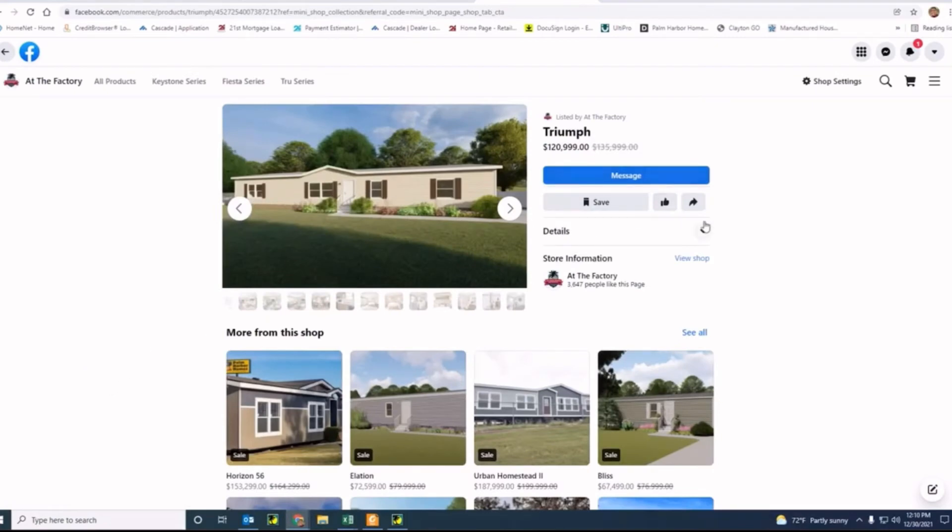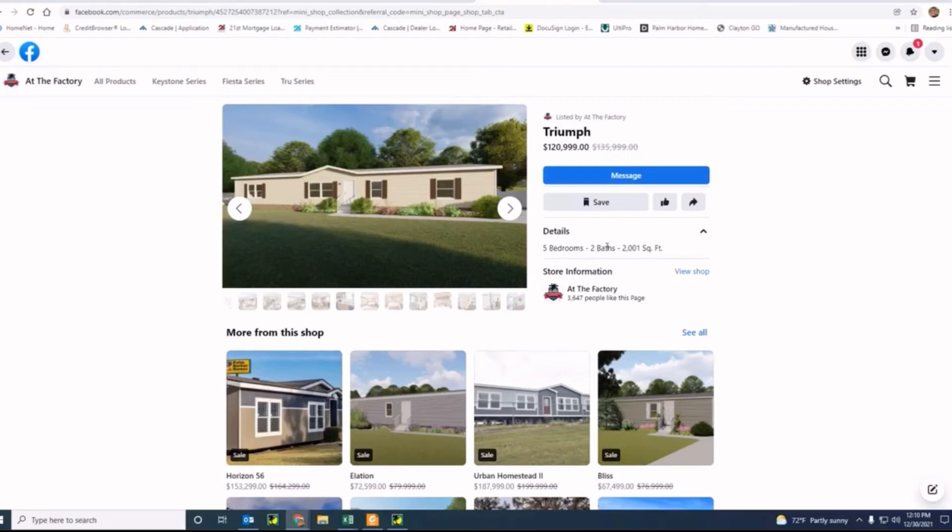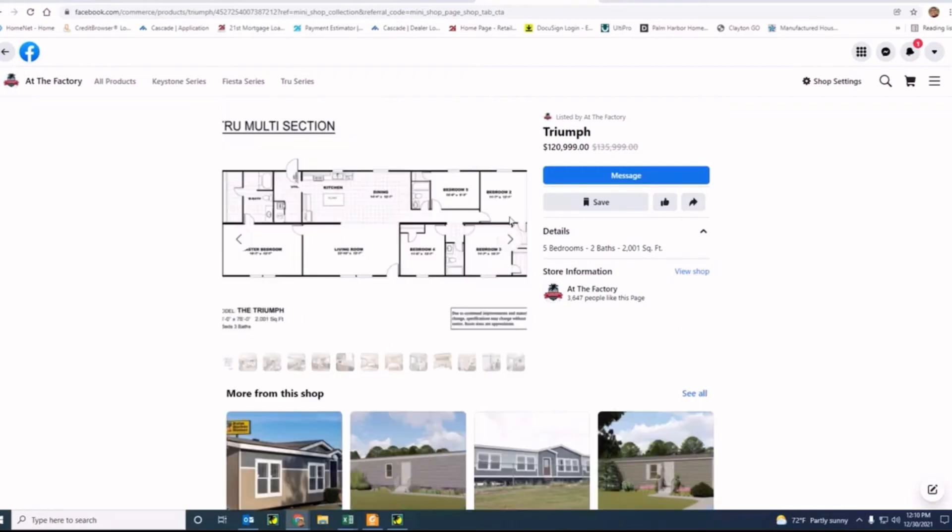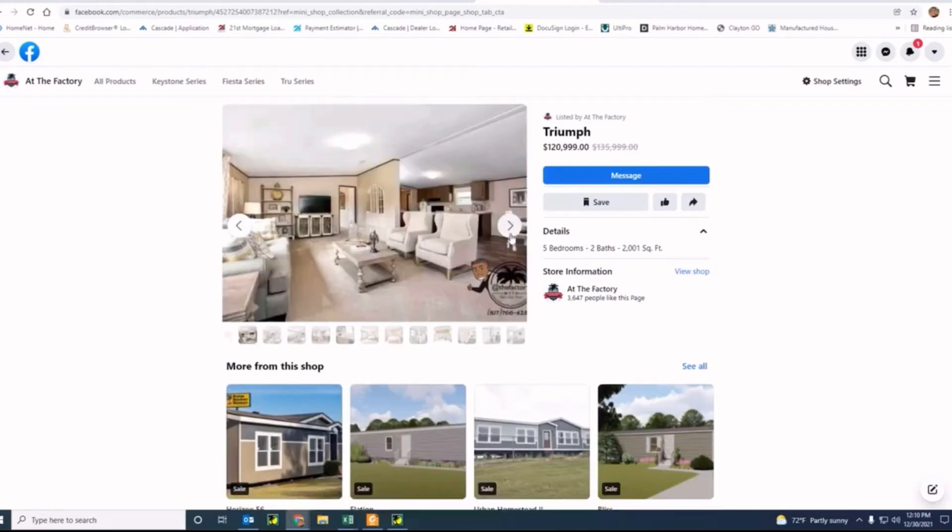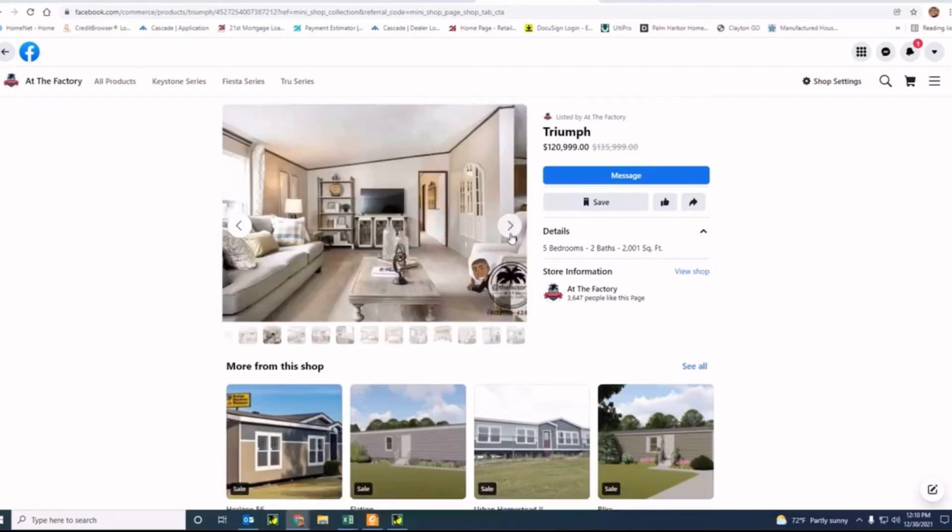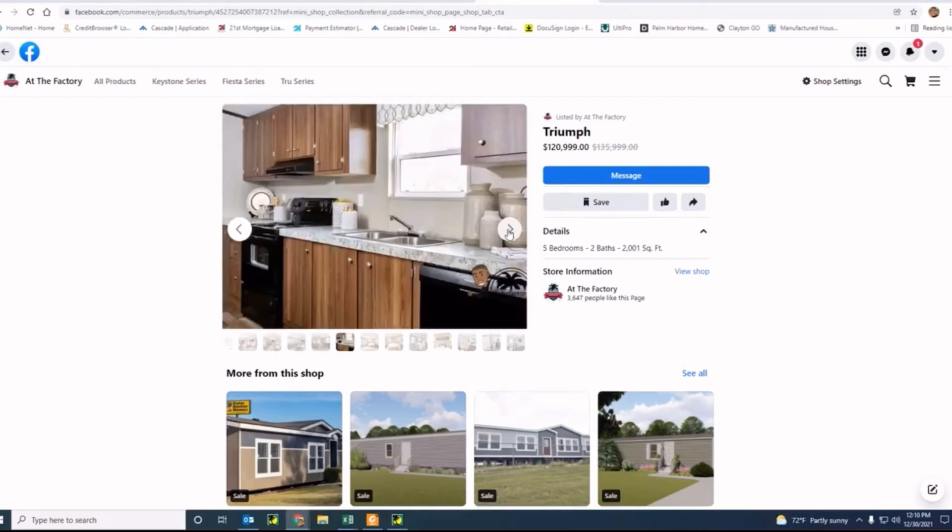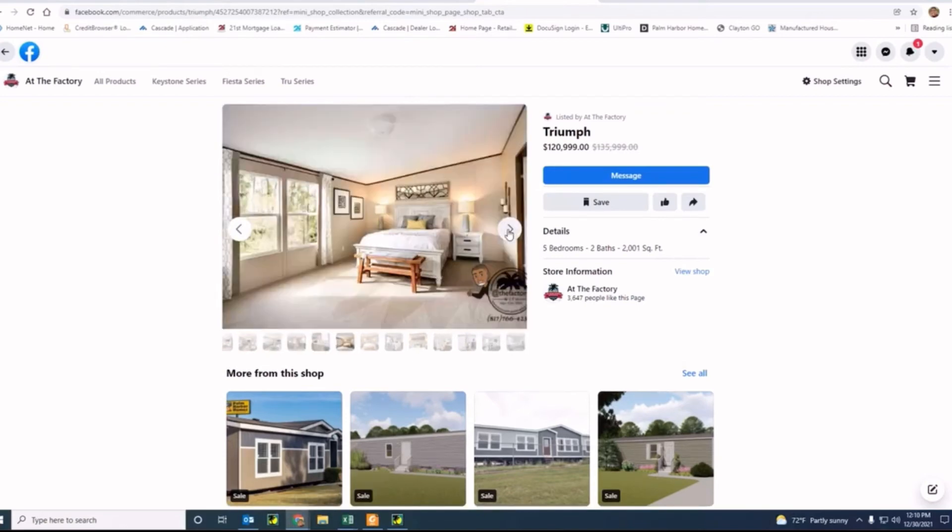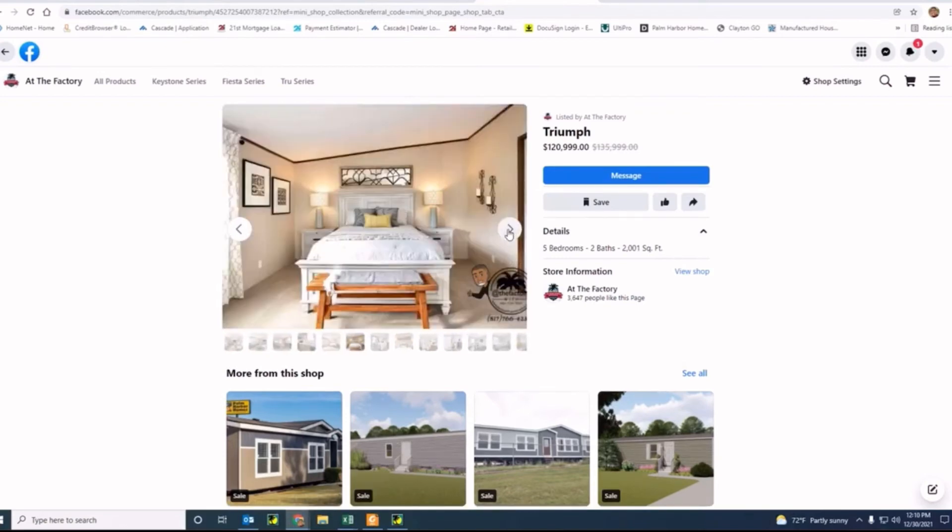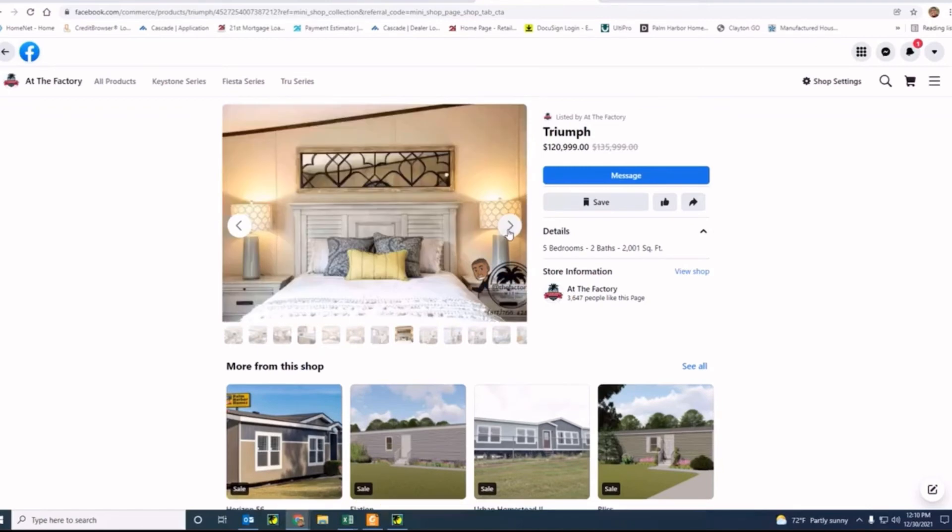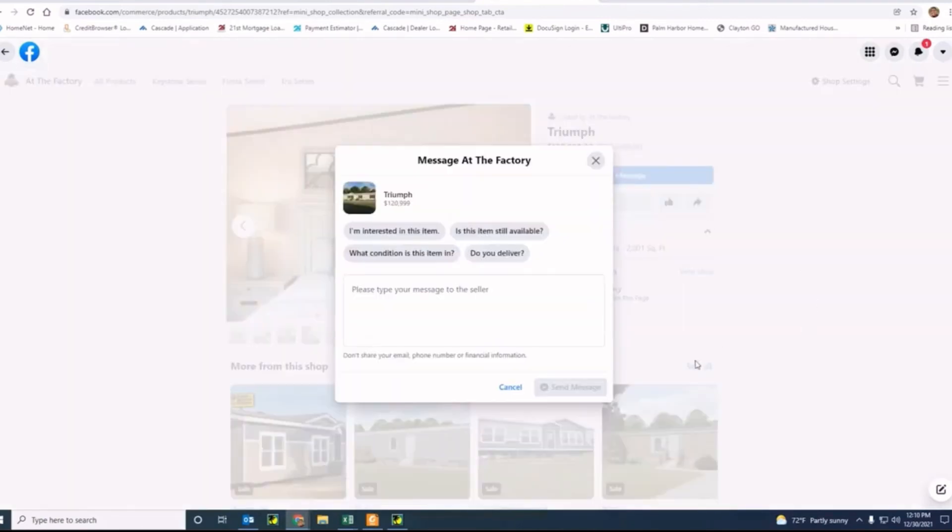Let's say that you were interested in the Triumph. All you got to do is send me a message if you want to see some details of the home. It tells you how many bedrooms - actually I need to fix this, this is a three bath not a two bath - 2,000 square feet, has pictures, floor plan of the home itself, has our number there as well available for you to give us a call. Now you got to do is hit message. You hit messages and you can put any different things on here.